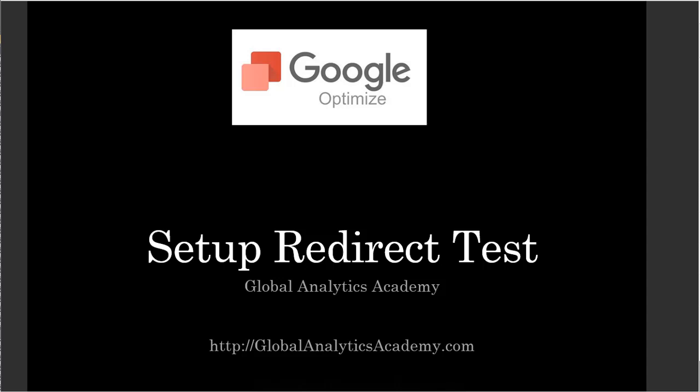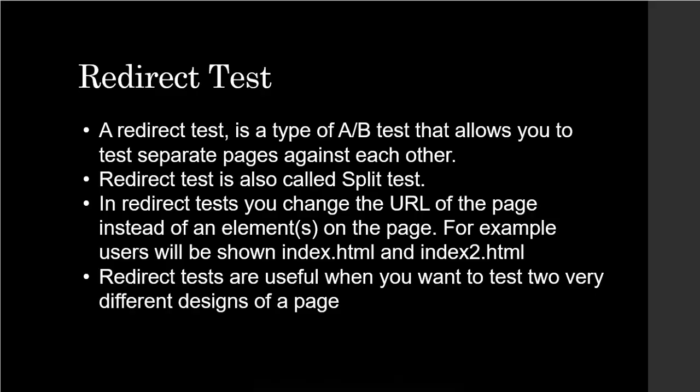In this lecture we're going to look at how to create a redirect test. Just to remind you what a redirect test is: it's simply an A/B test, but instead of changing the elements on a page, we're splitting the users into two different pages. Generally a redirect test is used when you're changing a bunch of elements on a page and it's very difficult to manage those by changing elements on a page.